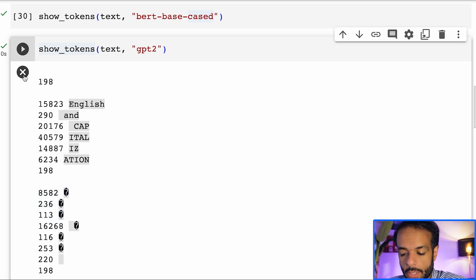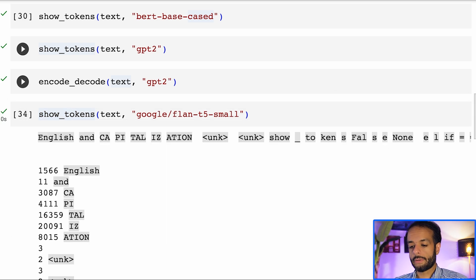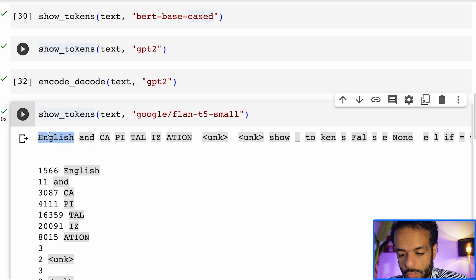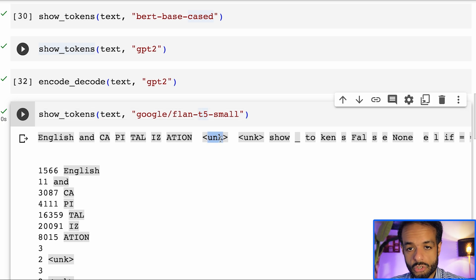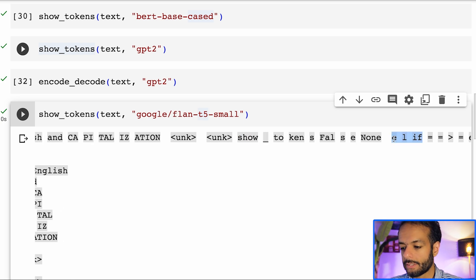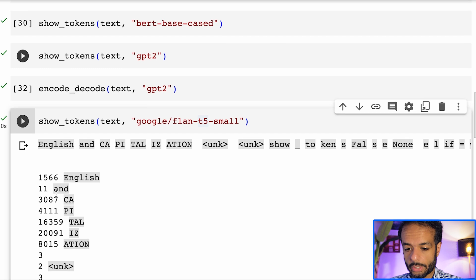Let's see what Flan T5 does. This is a popular model based on T5 but instruction-tuned. It preserves capitalization, but we lost the new line again — this behavior can possibly be attributed to the original T5. We also lost the emoji and Chinese characters, so this is not a multilingual model. Notably, the Python keyword elif is broken down into three tokens, which is not ideal. We'll see later why that is.